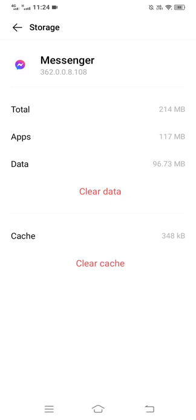However, clearing app data would also delete all of your Messenger content from your phone, such as images, videos, or other media. Anything you send or receive will be deleted from your phone.